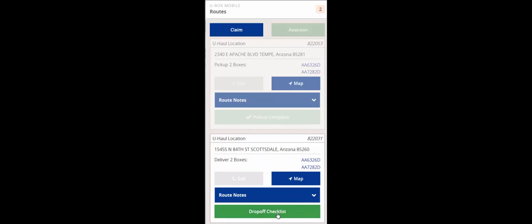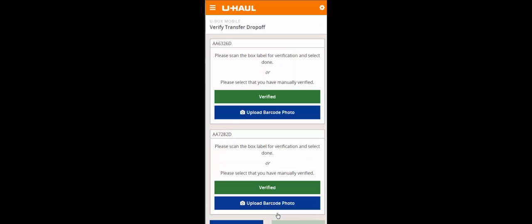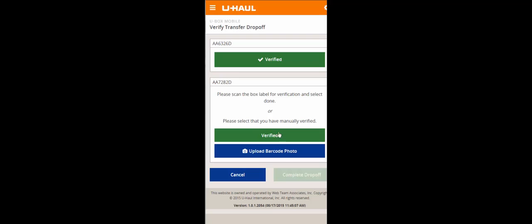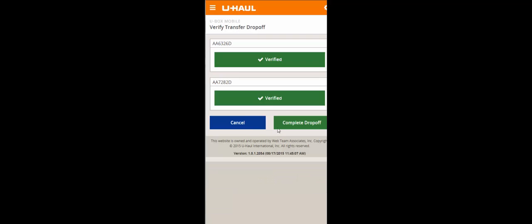They'll go through the drop-off checklist and scan each barcode to verify these are the boxes that they're dropping off. Once verified, they'll click complete drop-off.